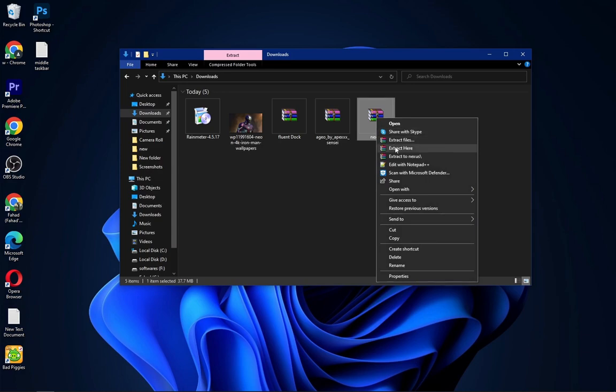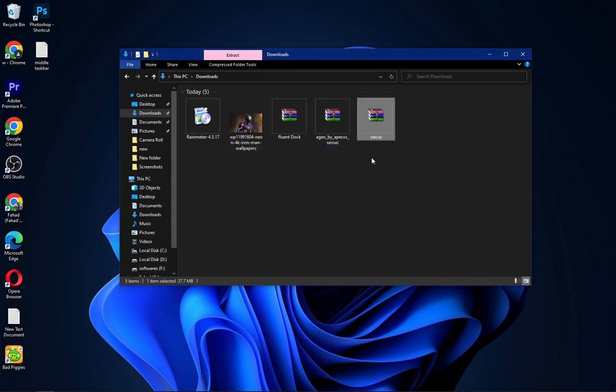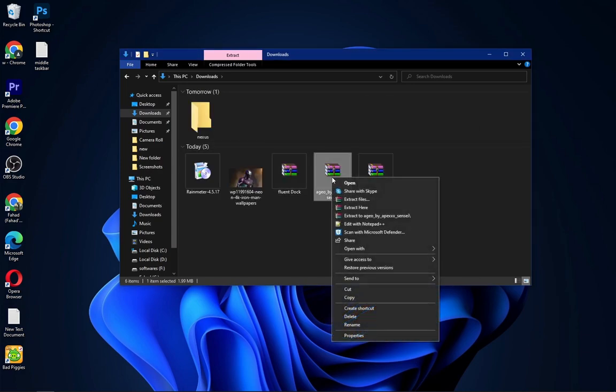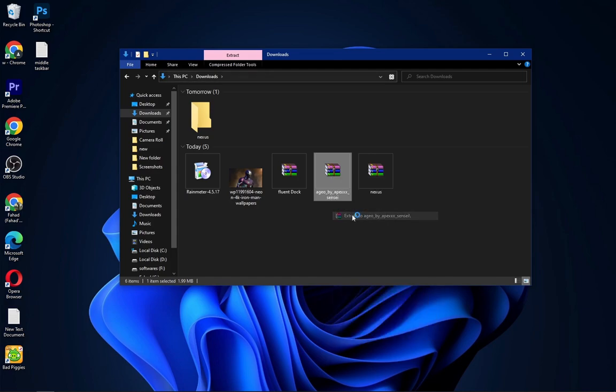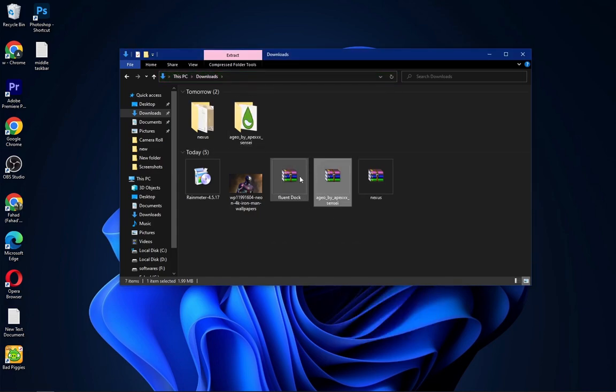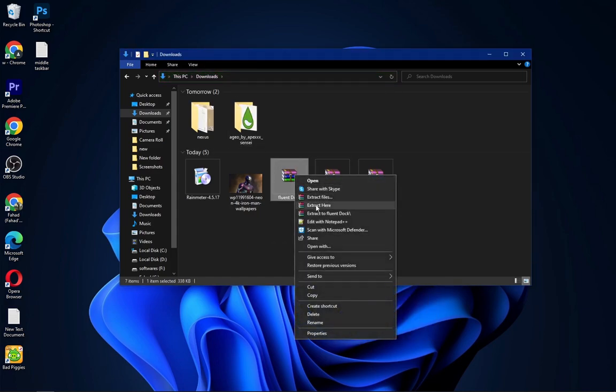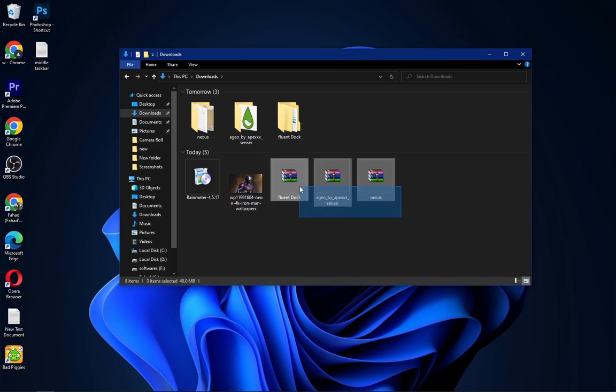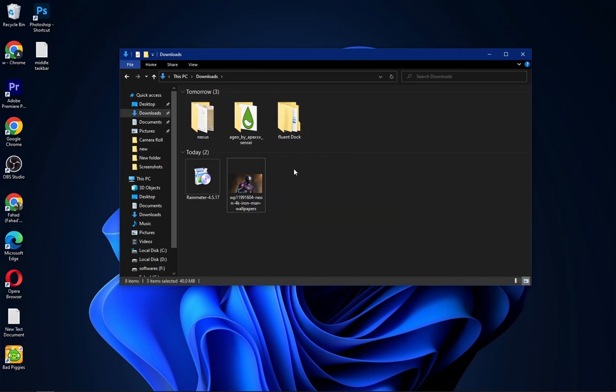Now we have to extract all of the three files presented here. Extract all of them one by one. Now delete all of these.